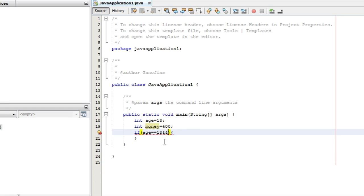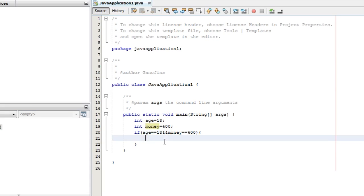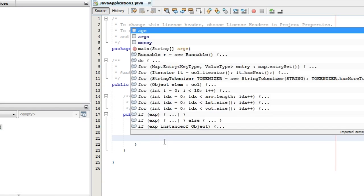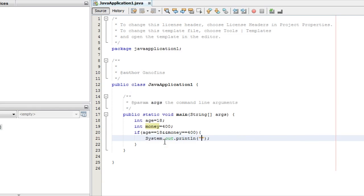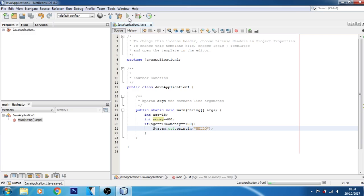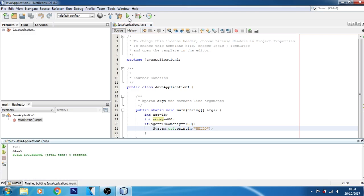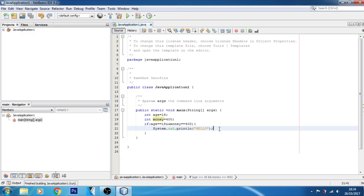Using the AND operator between age and money conditions. If you can see your screen, when the message Hello is printed this way, the logical statement works. If both conditions are true, then the message will be printed.